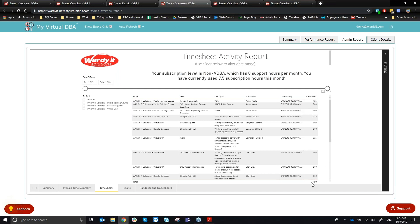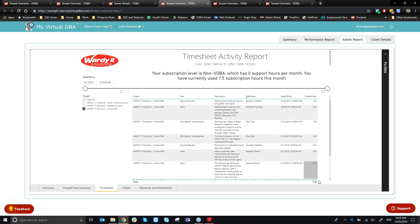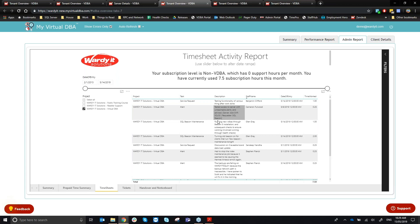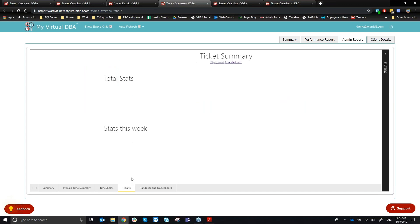In the timesheet entry view, you can see all open projects, your subscription level (Silver, Bronze, or Gold), allocated hours per month, and hours consumed this month. For example, with a 12-hour monthly support allocation and 7.5 hours already consumed, you have 4.5 hours remaining. All time entries are visible so you can query any specific charge.